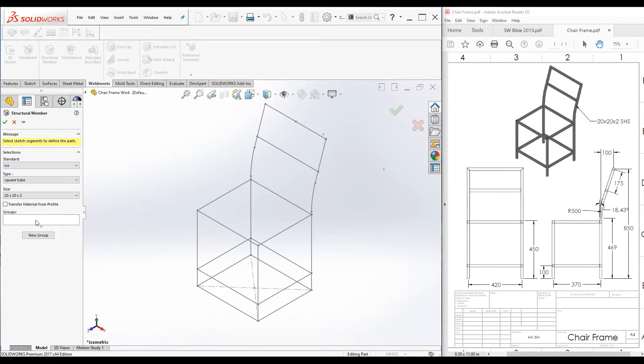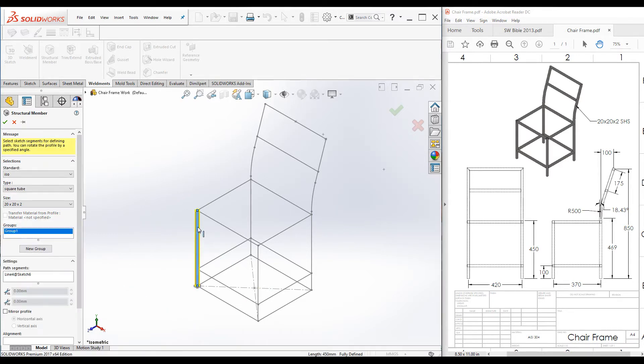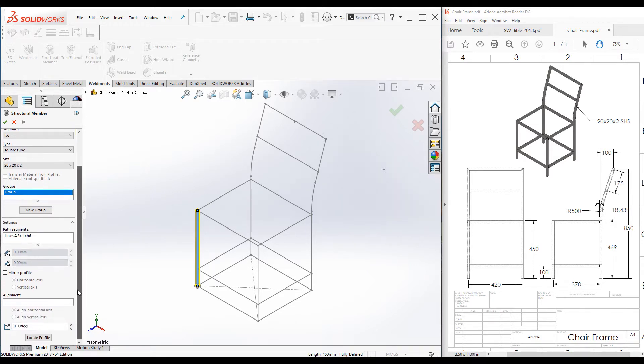Next, the groups. There is a box called groups. We have to add the path segments to the group. When you click on the sketch, you can see group one is created, and also there are a set of other options from this box.